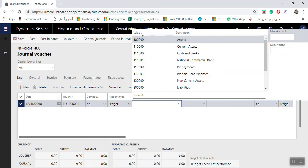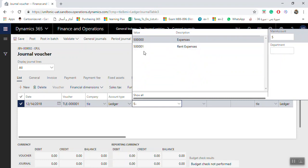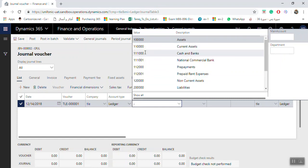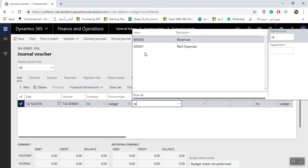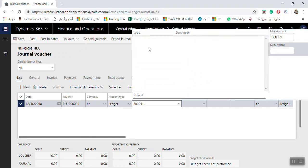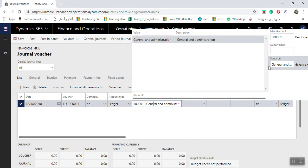You can filter ledger accounts by value or description. If you know the starting number or letters of the account, type them to filter — for example type 'RE' to find all accounts starting with rent expense. Once you select the account, the system asks for department and financial dimensions. Notice that the function dimension came in by default as General Administration, as it was set in the journal header.